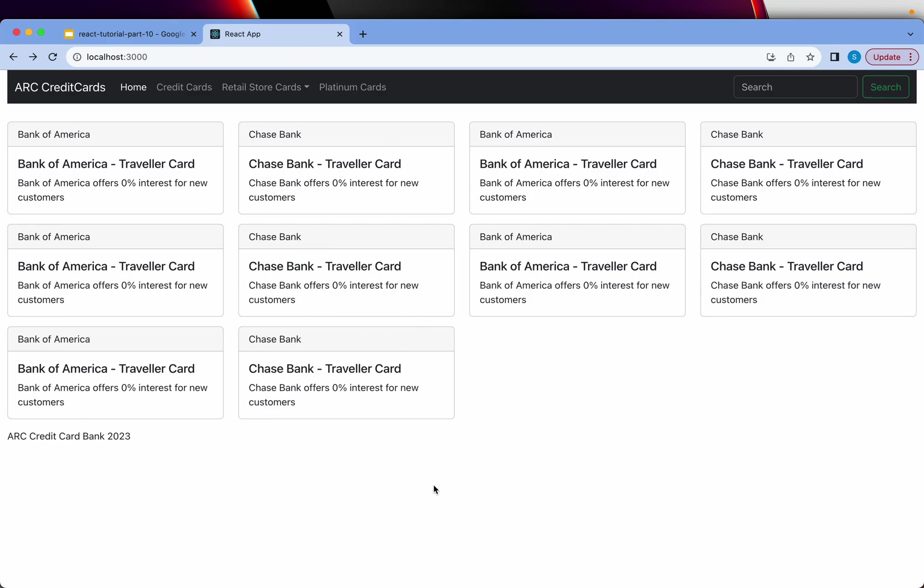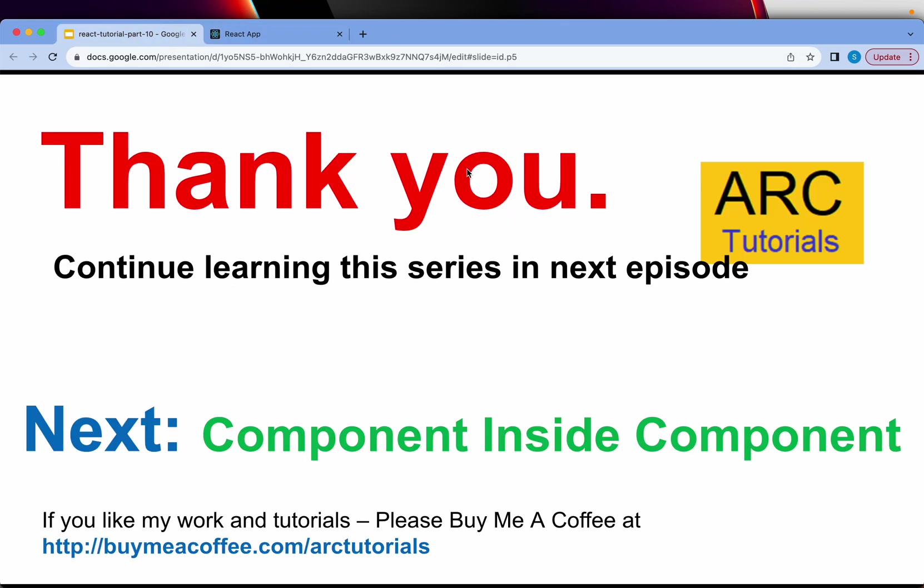As we progress along, we'll add pagination, search, filtering results, and we'll also see how to style this with more data. I hope you're coming along good on this project. Let me know if you have any questions or doubts—I'll be more than happy to help you.